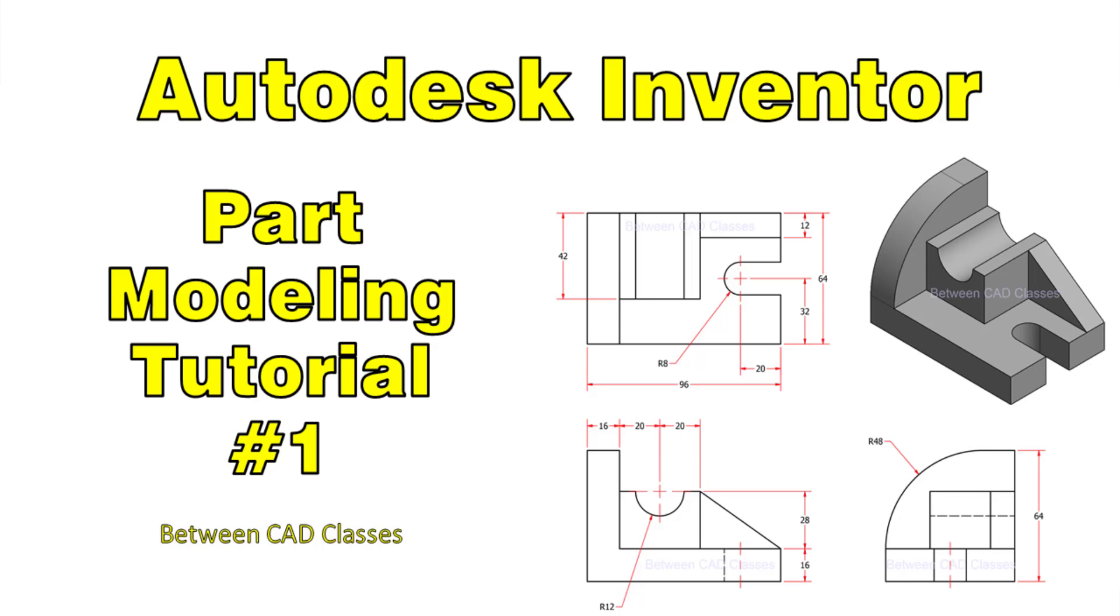Welcome back to another video from BetweenCAD classes. This is going to be the first of a series of tutorials on 3D modeling in Autodesk Inventor. If you would like the detail drawing of this particular part so that you can work through it yourself, you will find a link in the description of this video to a PDF copy of the detail drawing. If you like this video, please subscribe as I will be continuing to add more of these videos.